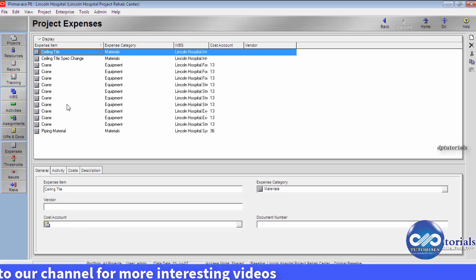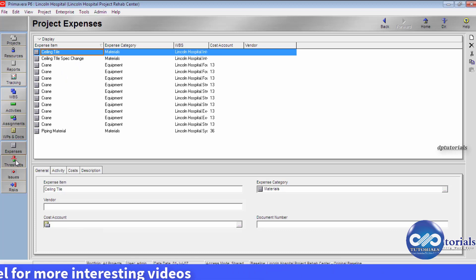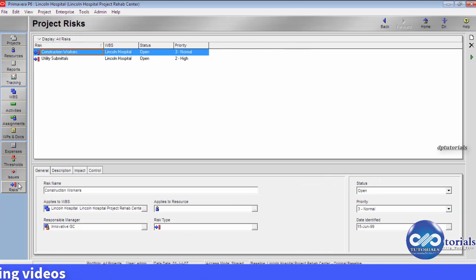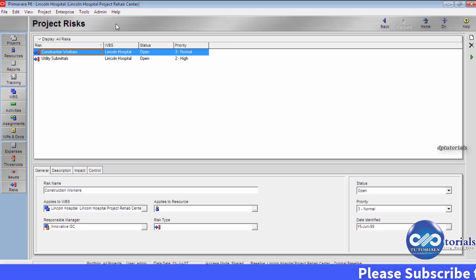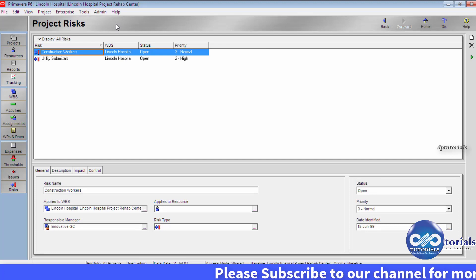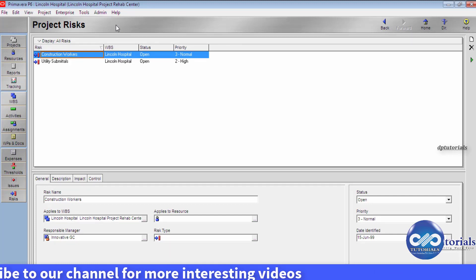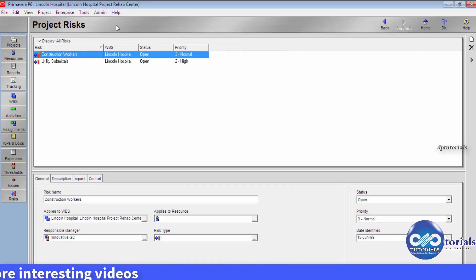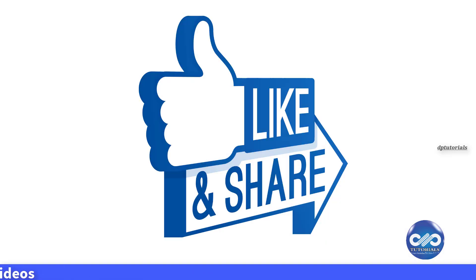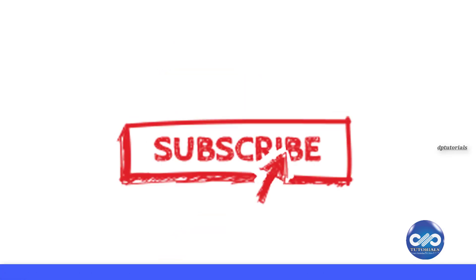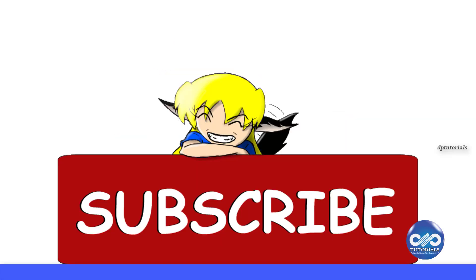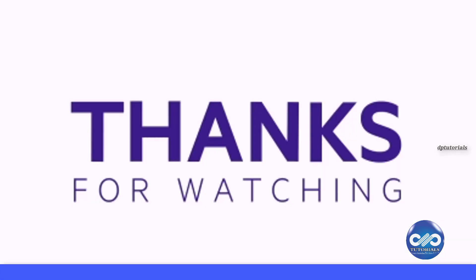Next items are Threshold, Issues, and Risks — these shall be discussed in detail in upcoming tutorials. So friends, this is all about the navigation in Primavera software. If you have liked this tutorial, please do give a like, share and comment. For further more interesting videos, please do subscribe to DP Tutorials. Thank you friends, thanks for watching.